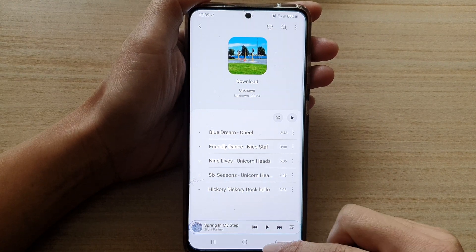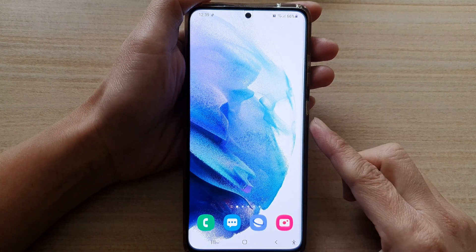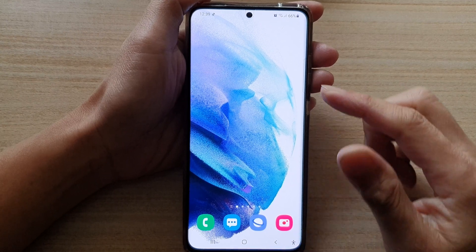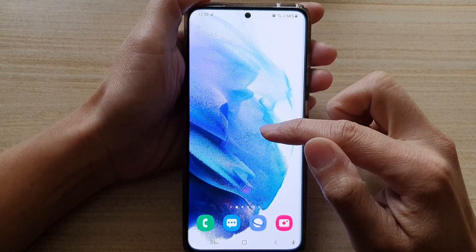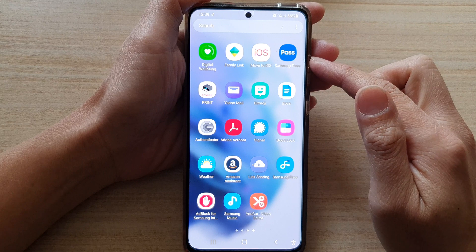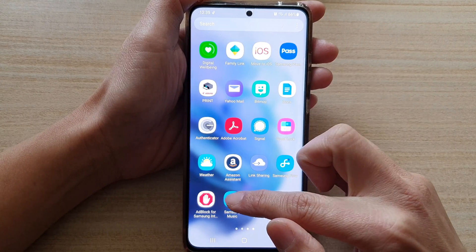Now first, let's go back to the home screen by tapping on the home button at the bottom of the screen. Next, we're going to swipe up to go into the app screen and tap on Samsung Music.